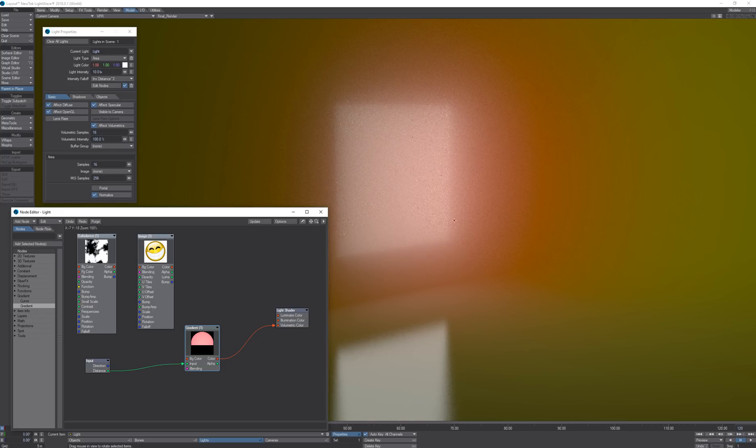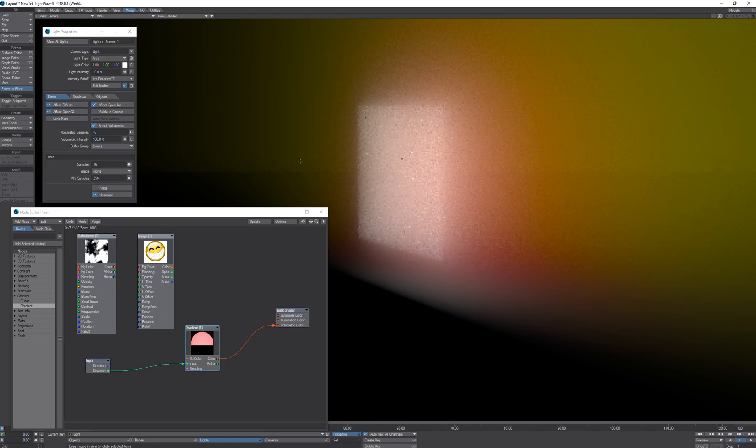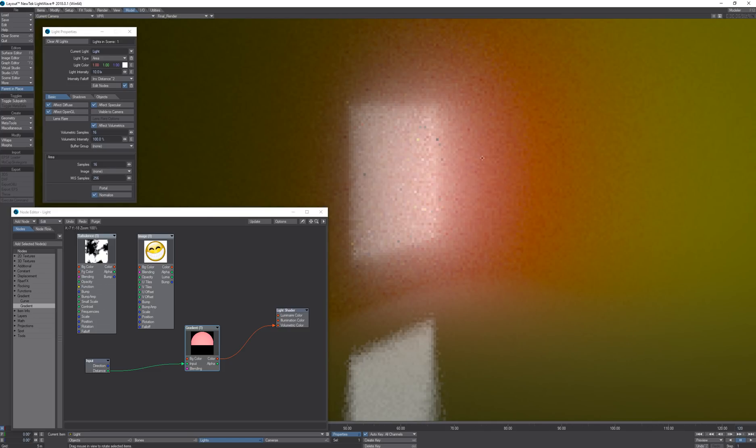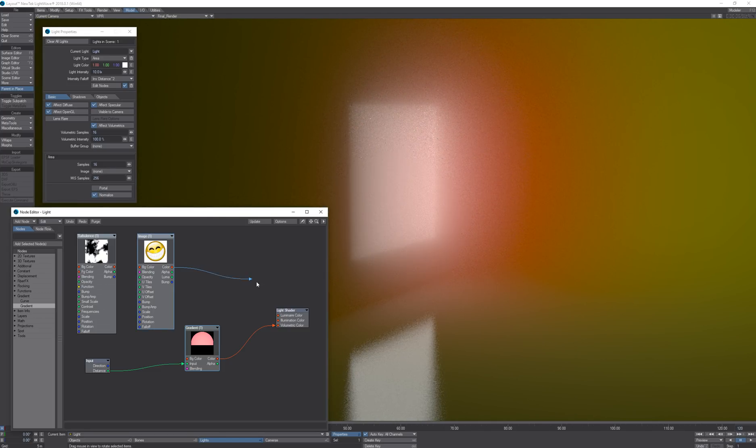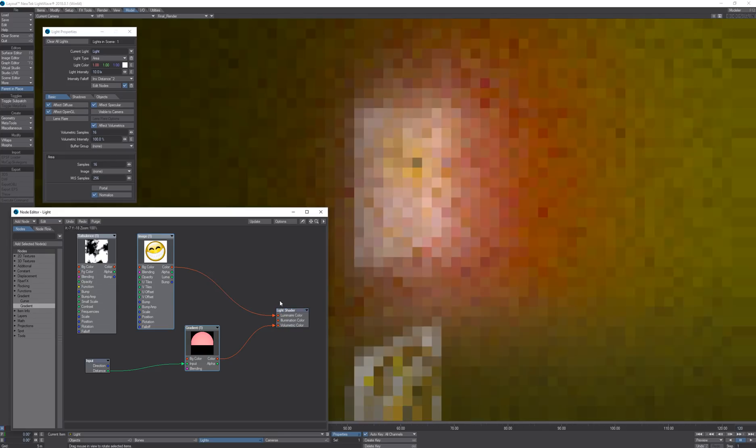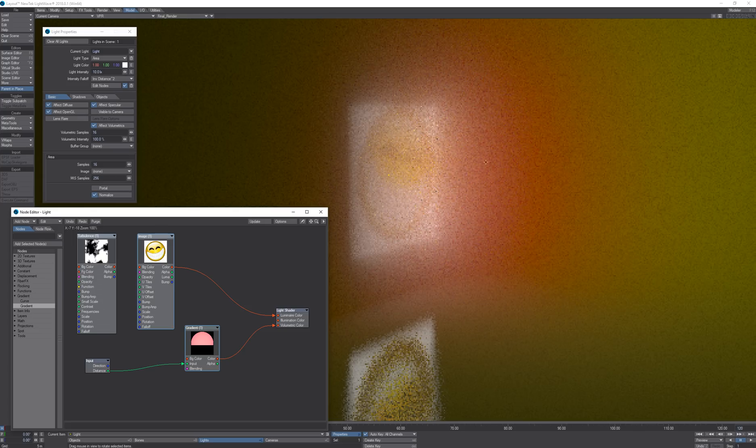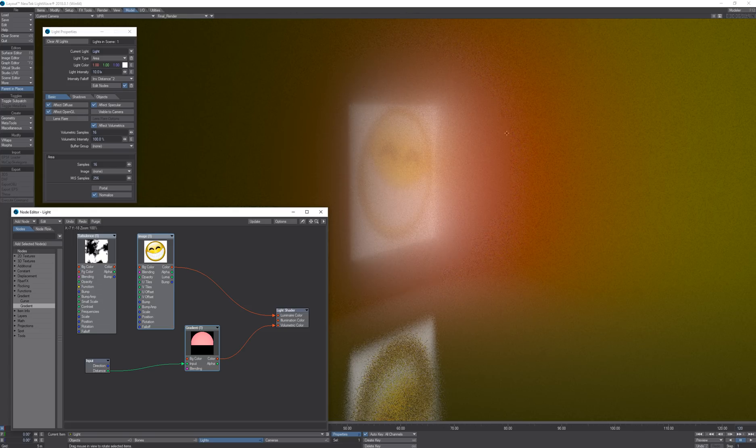I can also mix and match all of these settings. I can connect the happy face back to the luminaire and we can see that it is in the volumetric and it's also going to be affecting all of the lighting.